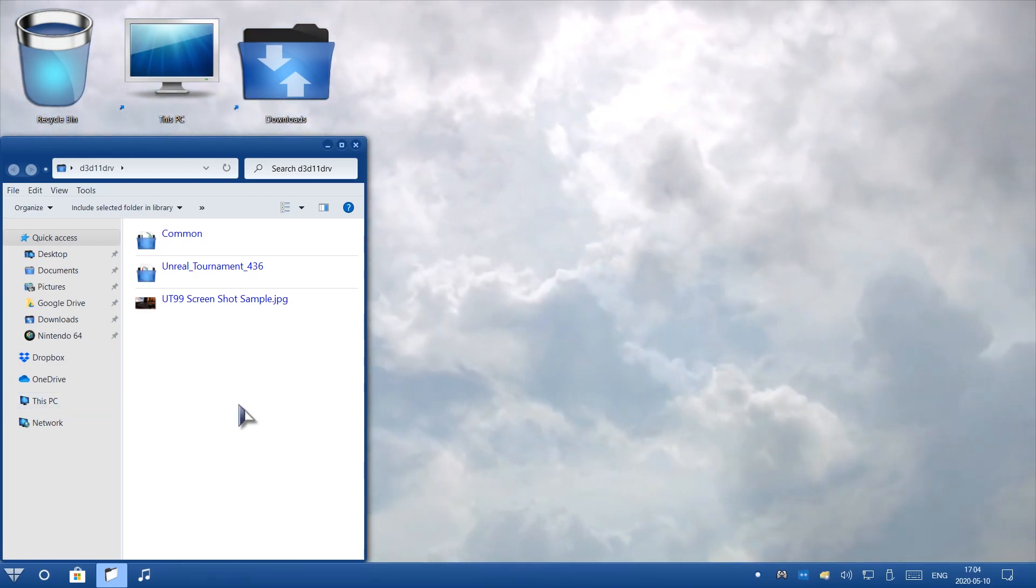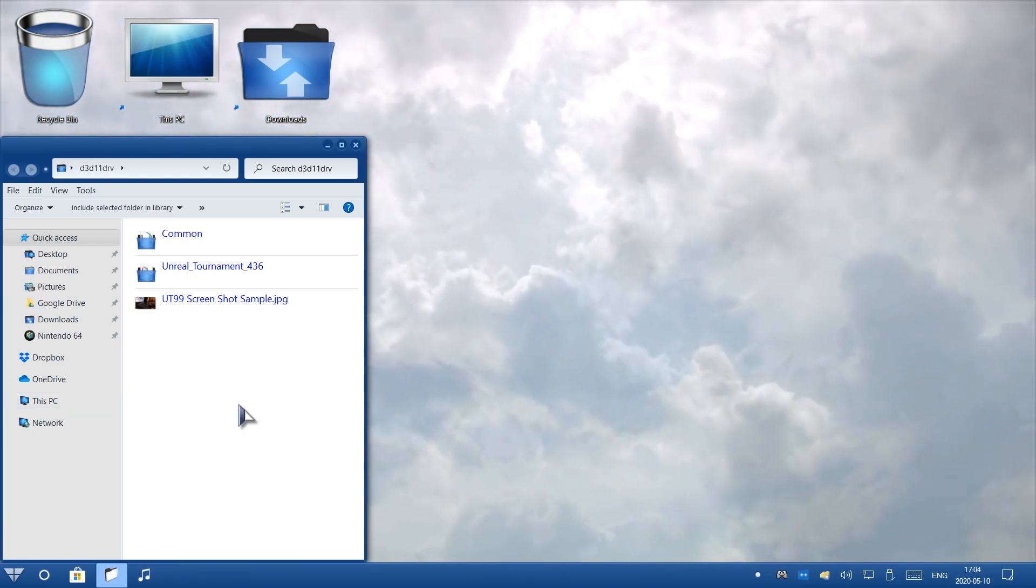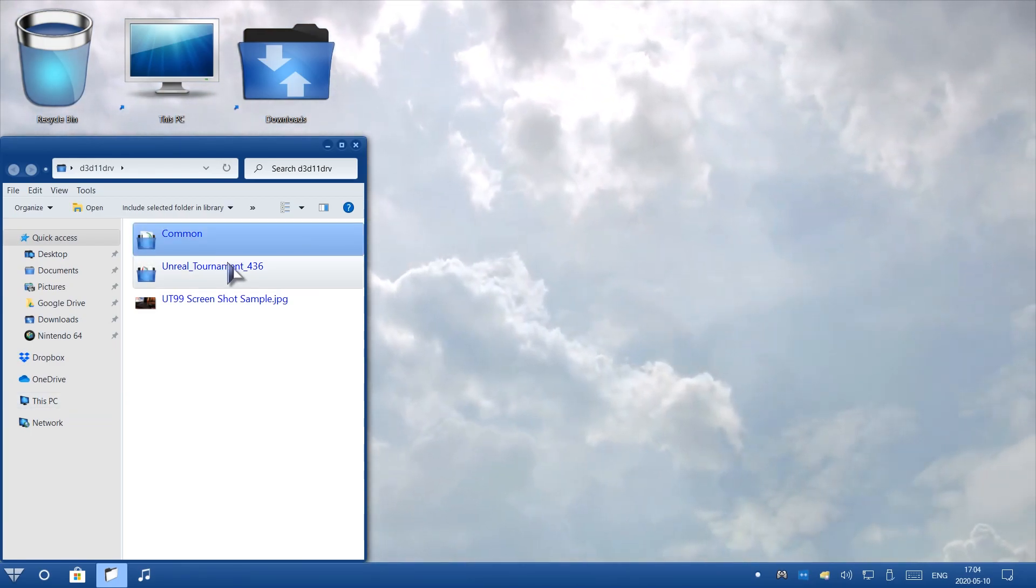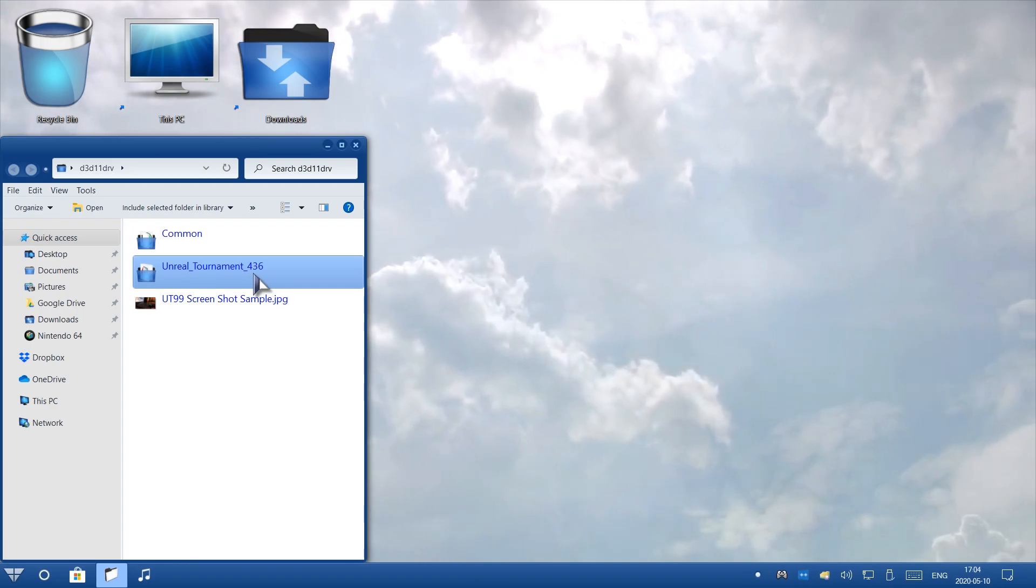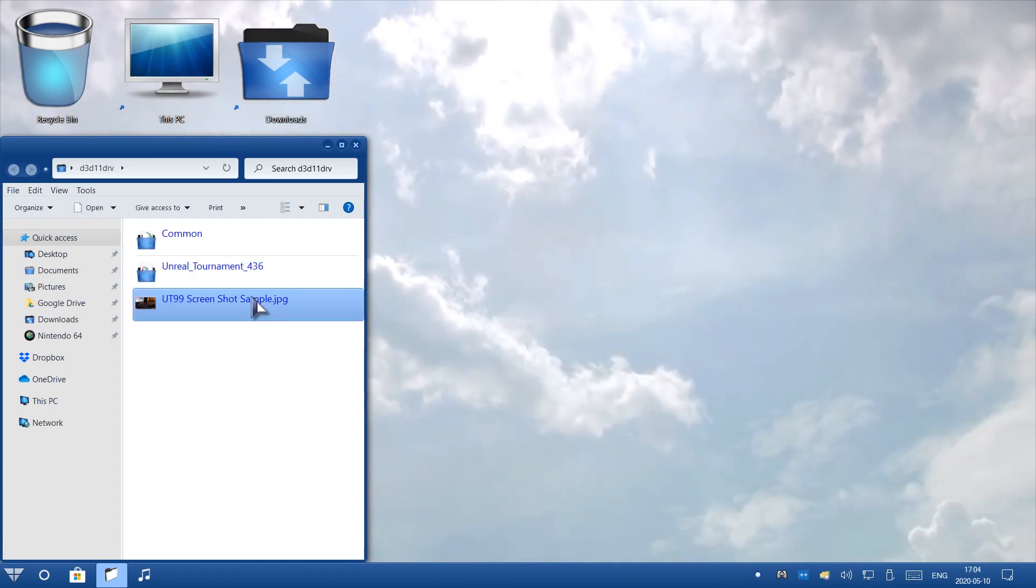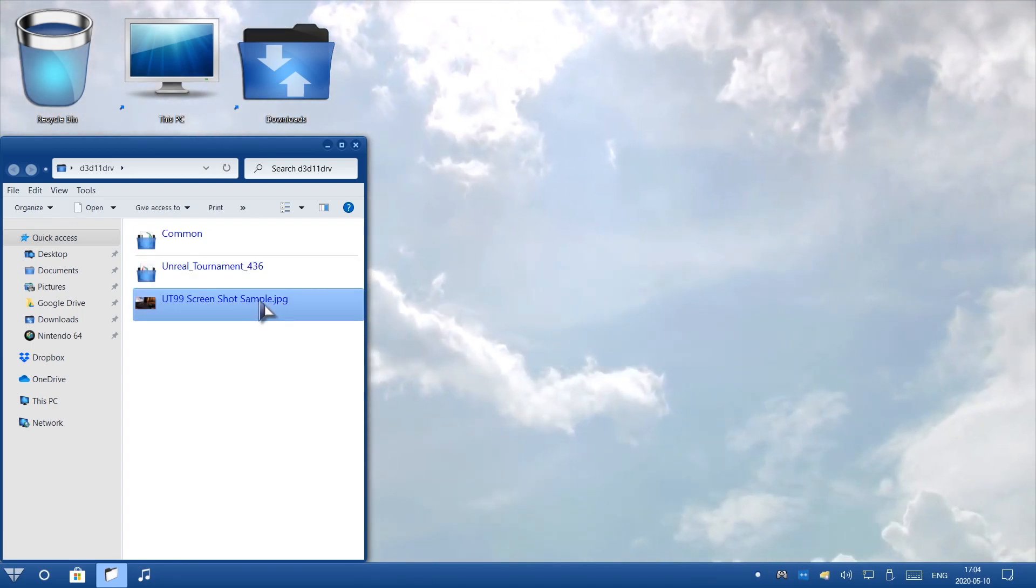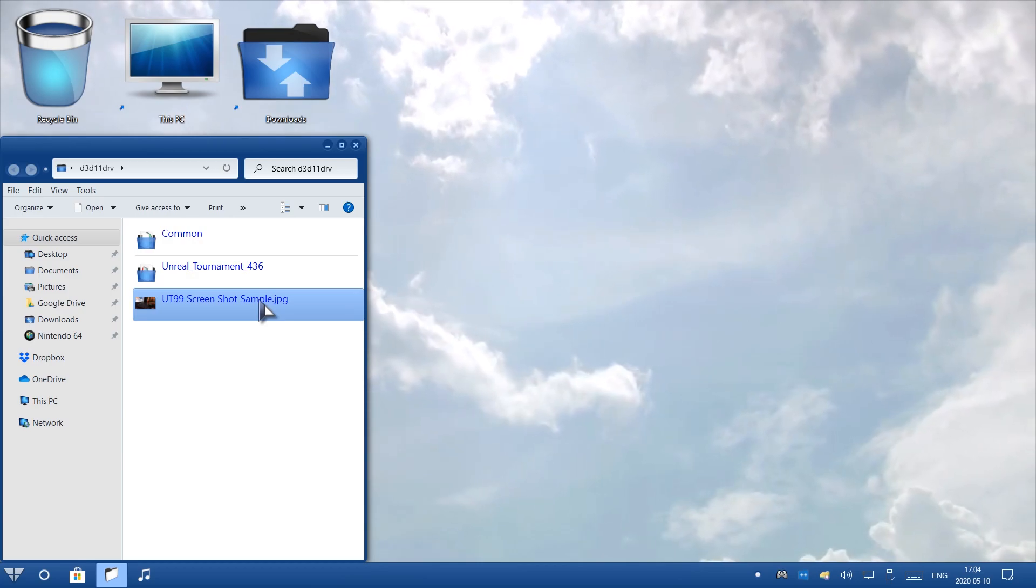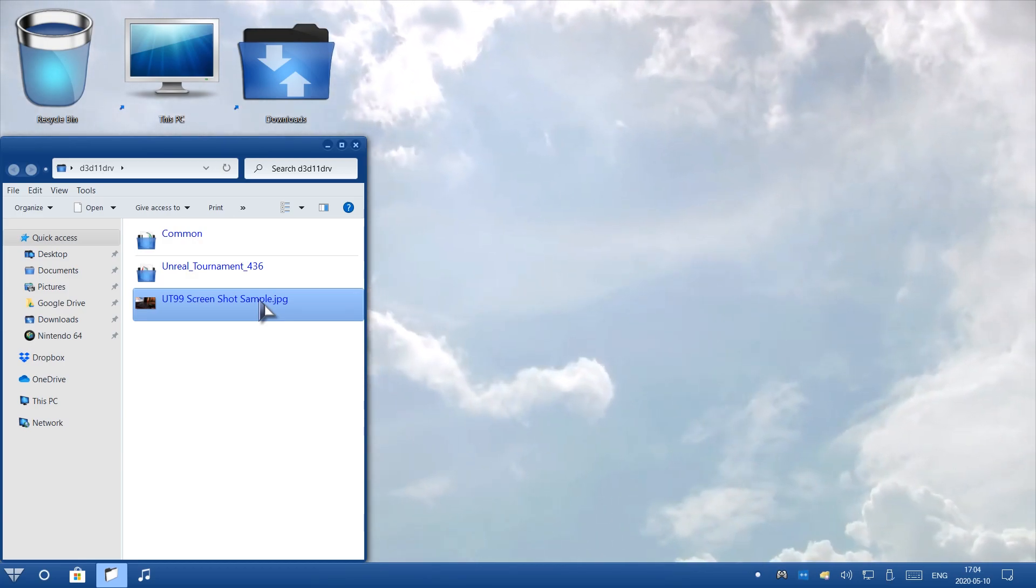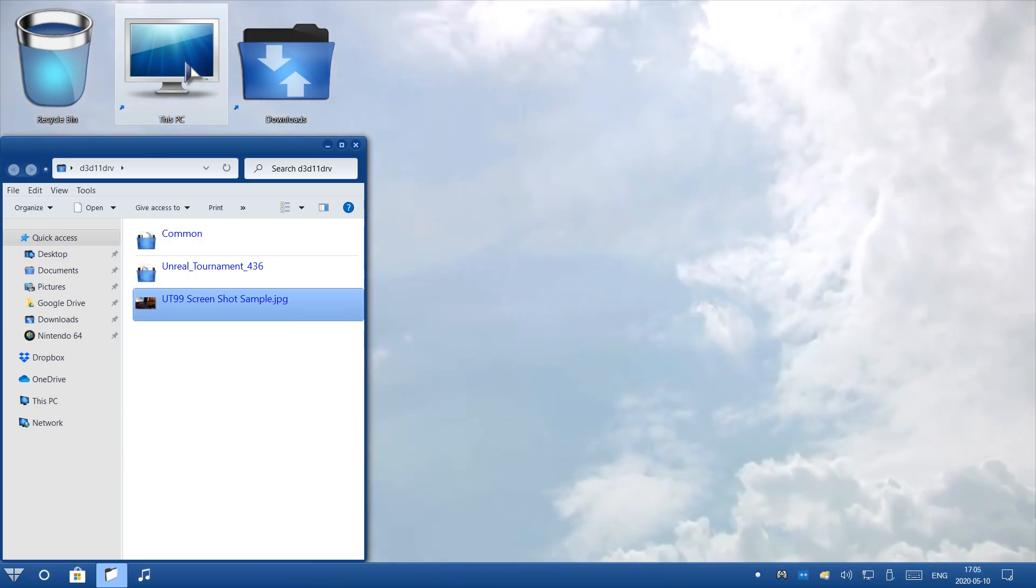Now that I have opened my mod files, you'll see that I have the Common folder, an Unreal Tournament 436, and of course a screenshot if you want to see what the game will look like once the mod is finished. But of course you'll see once the game is running anyways.